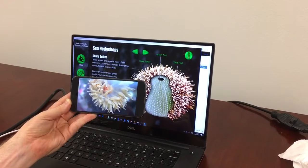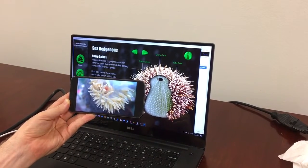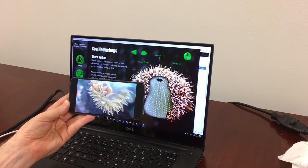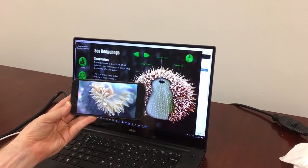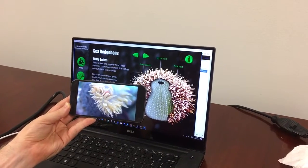Sea anemones have some amazing ways of reproducing themselves, including ways of producing young.